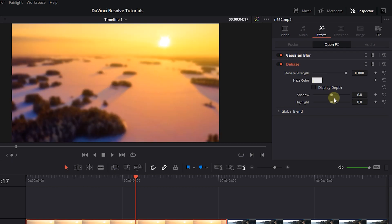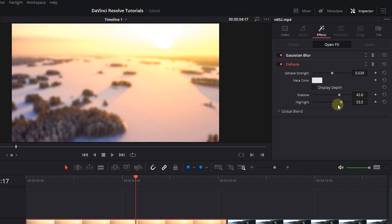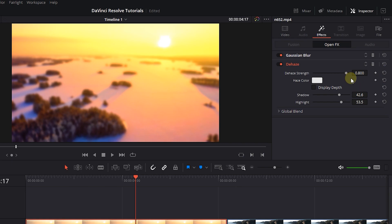Now let's change the properties of this Dehaze effect. To reset a property to its default, just click on the Reset button next to the property name. This will also remove all the keyframes of that property.